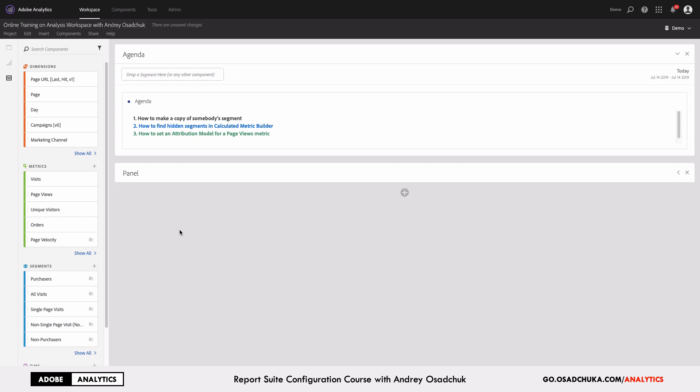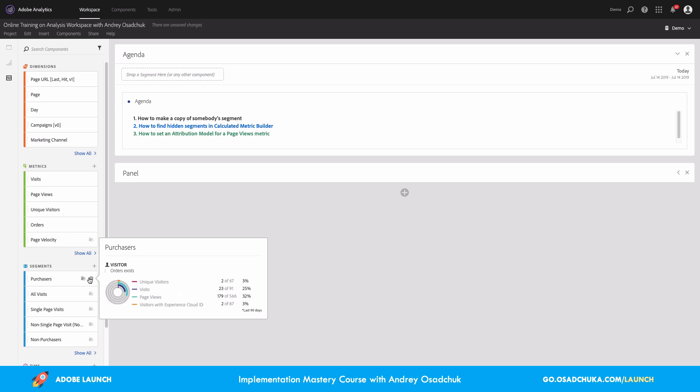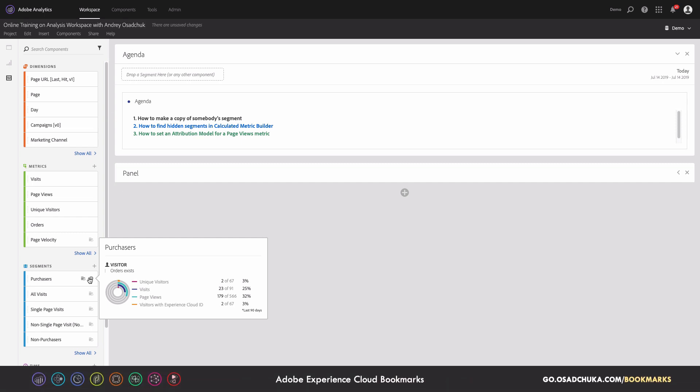Let's start with the first scenario: why you may want to make a copy of somebody's segment. If you look at what I have in the segments, my top 5 segments are shown on the left. Let's have a look at the first segment, which is 'Purchasers.' This segment is one of the templates, or one of those inherited by my account, and it returns all visitors who have ever placed an order on our site when a purchase event or order metric was triggered.